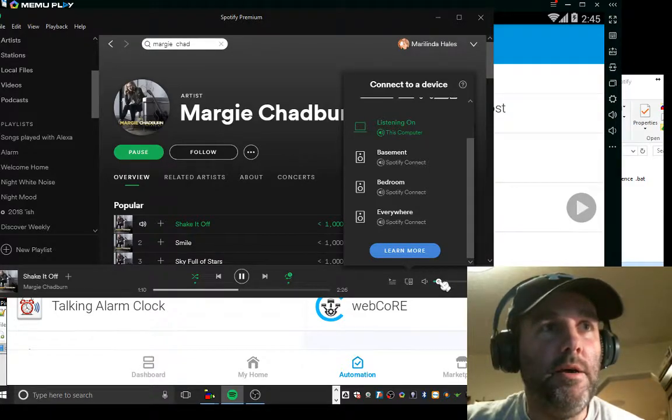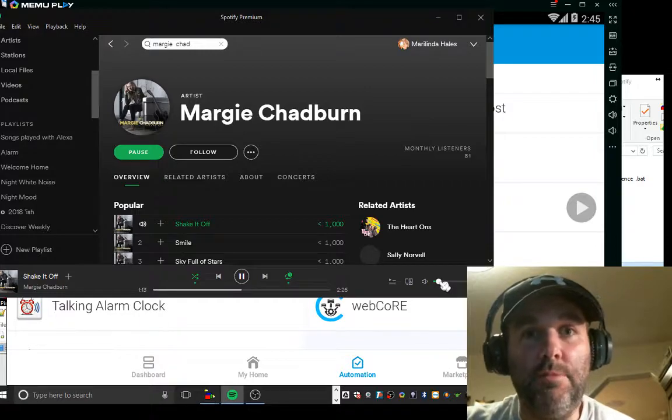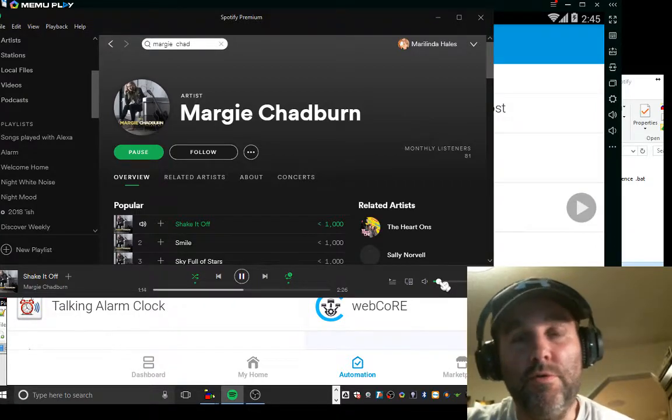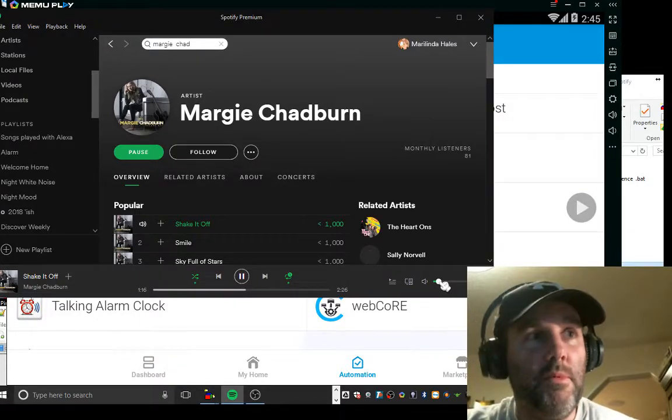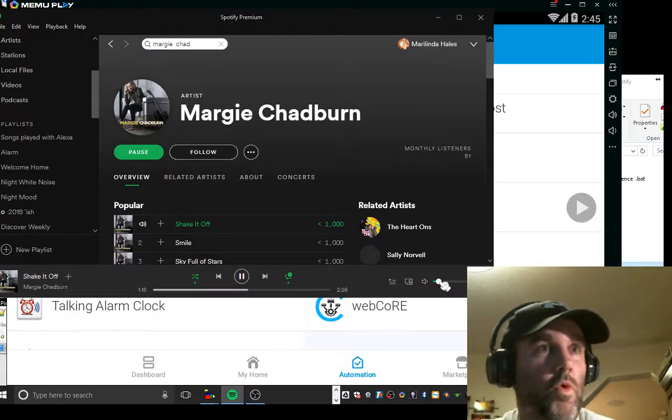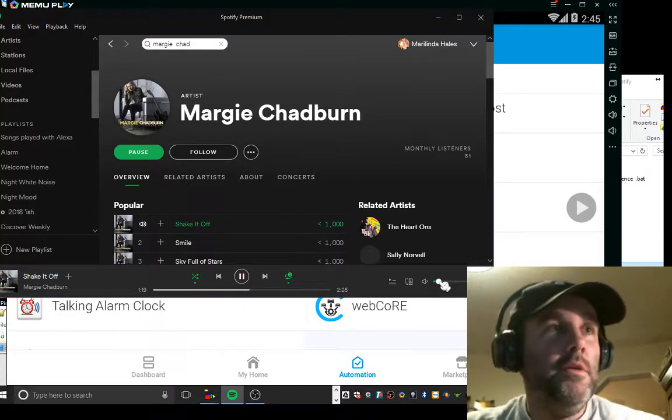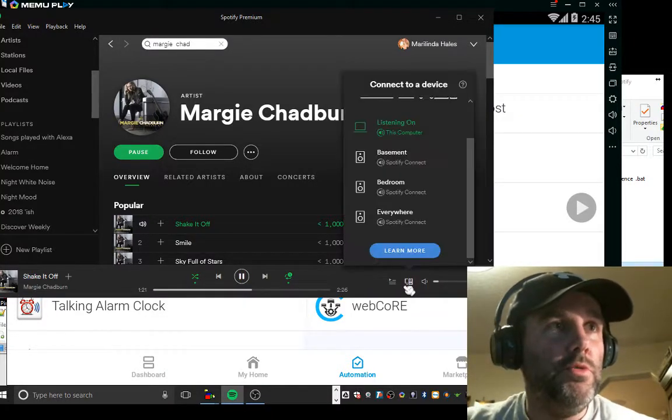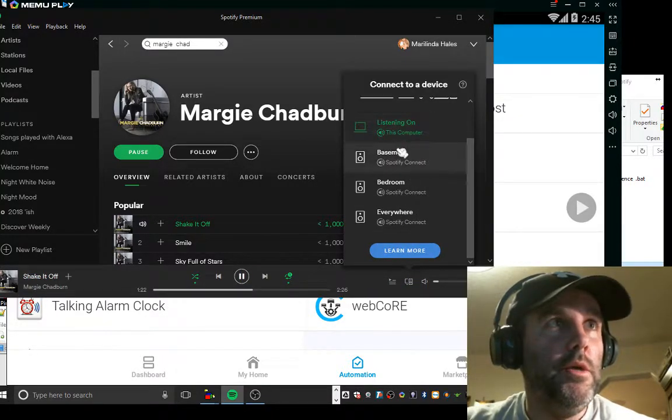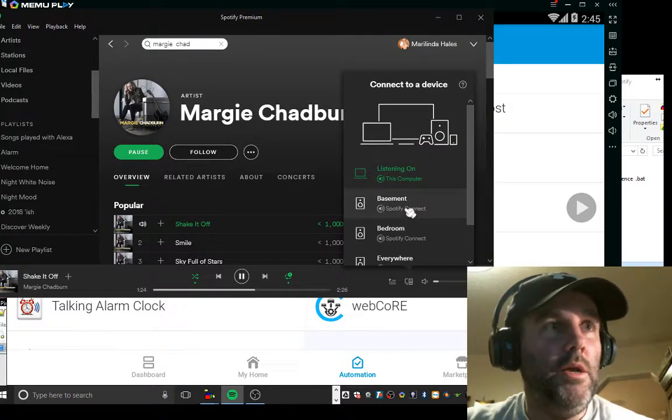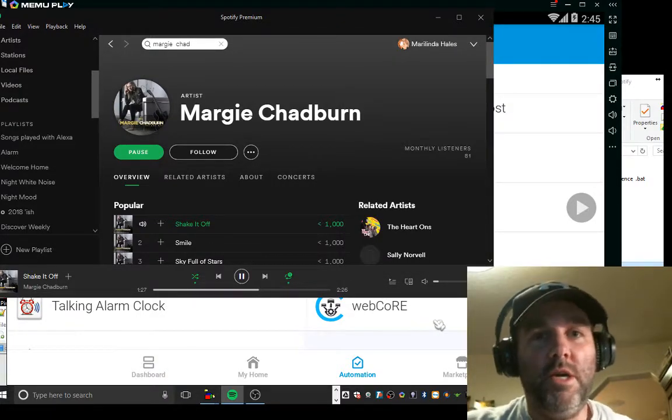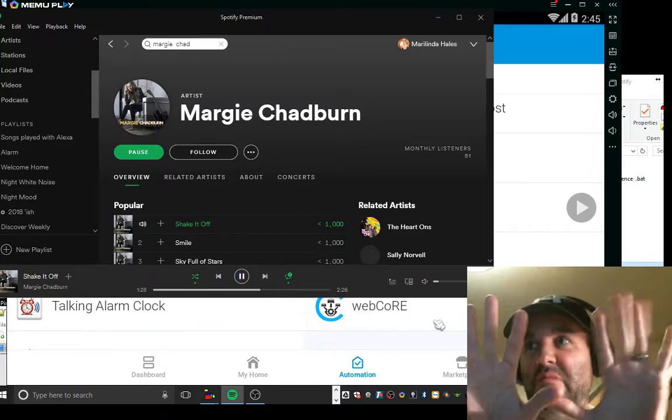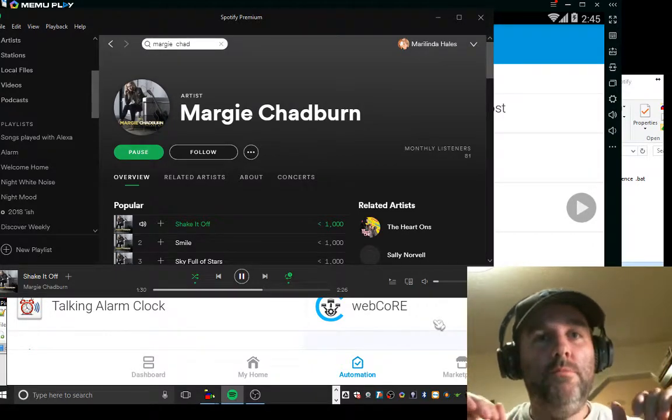I'm going to say my Echo Dot's name right now, so if you want to mute yours, sorry, I'm about to activate it. You've been warned. I'm going to show you how we're going to switch between my computer and basement. We'll just do those two. So I'm not going to touch anything.